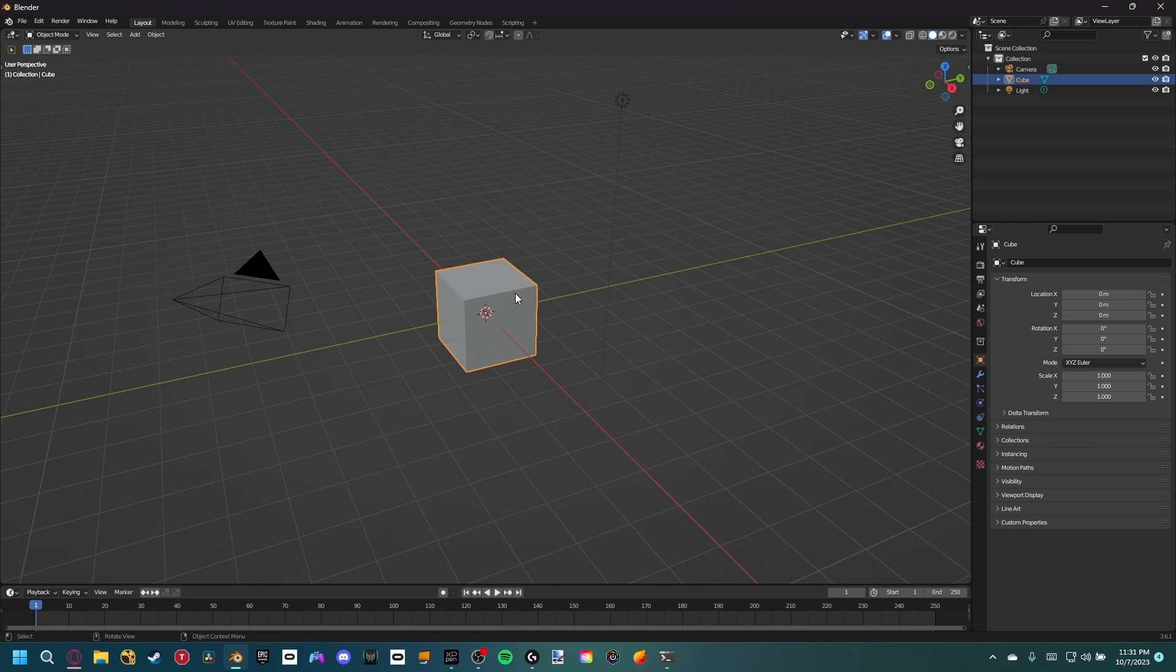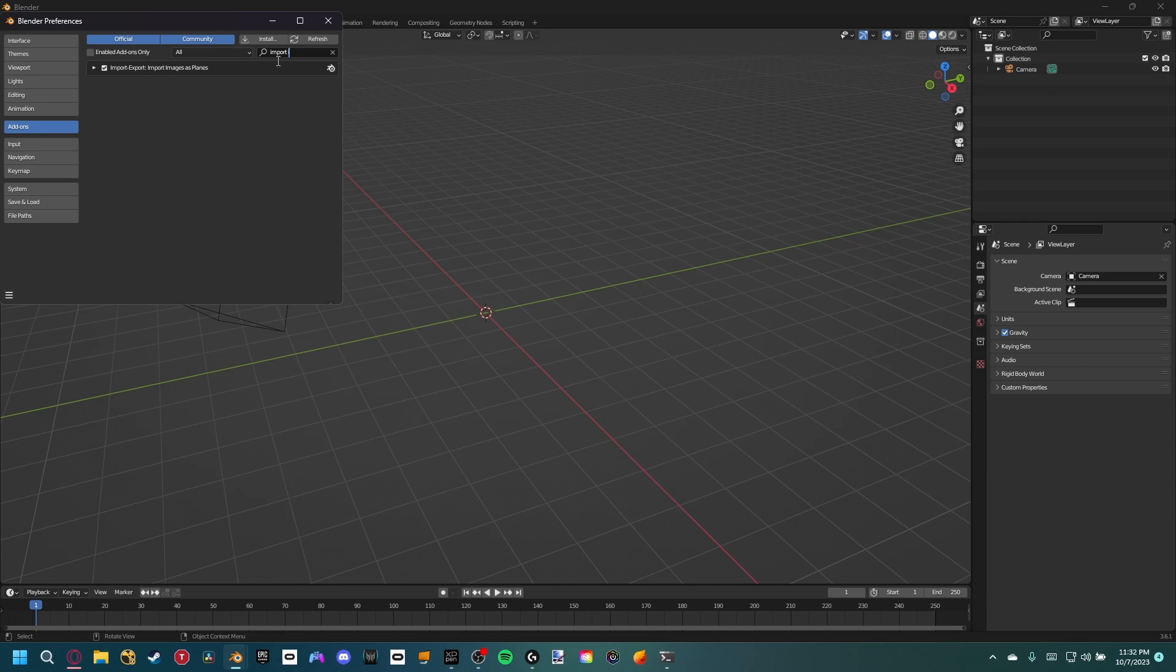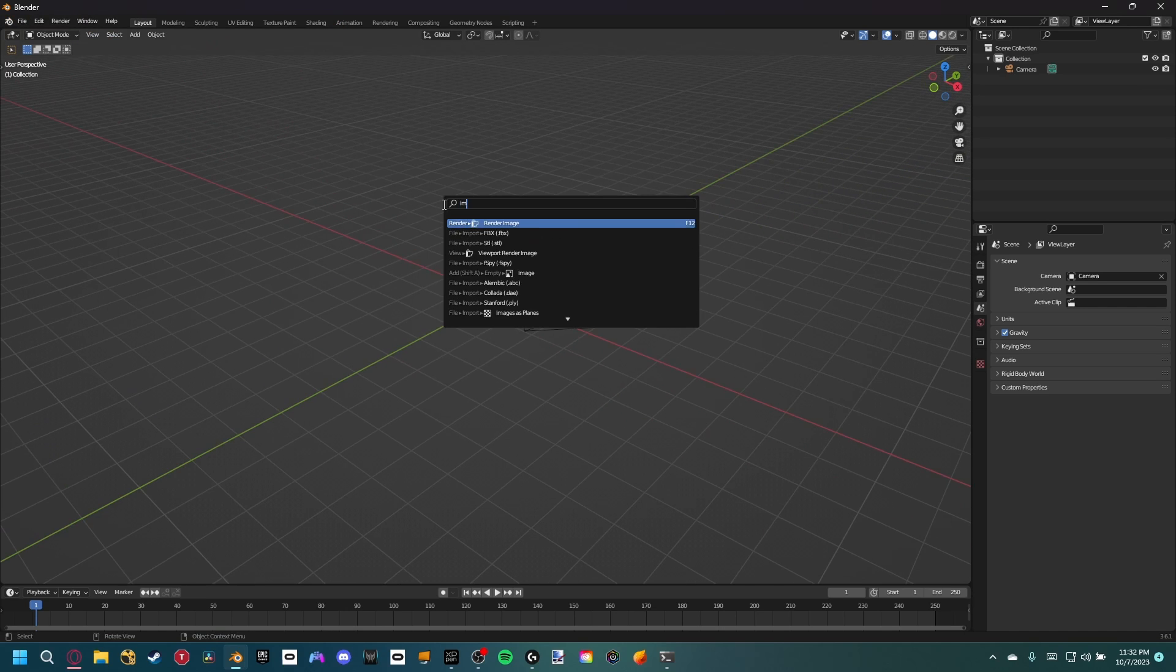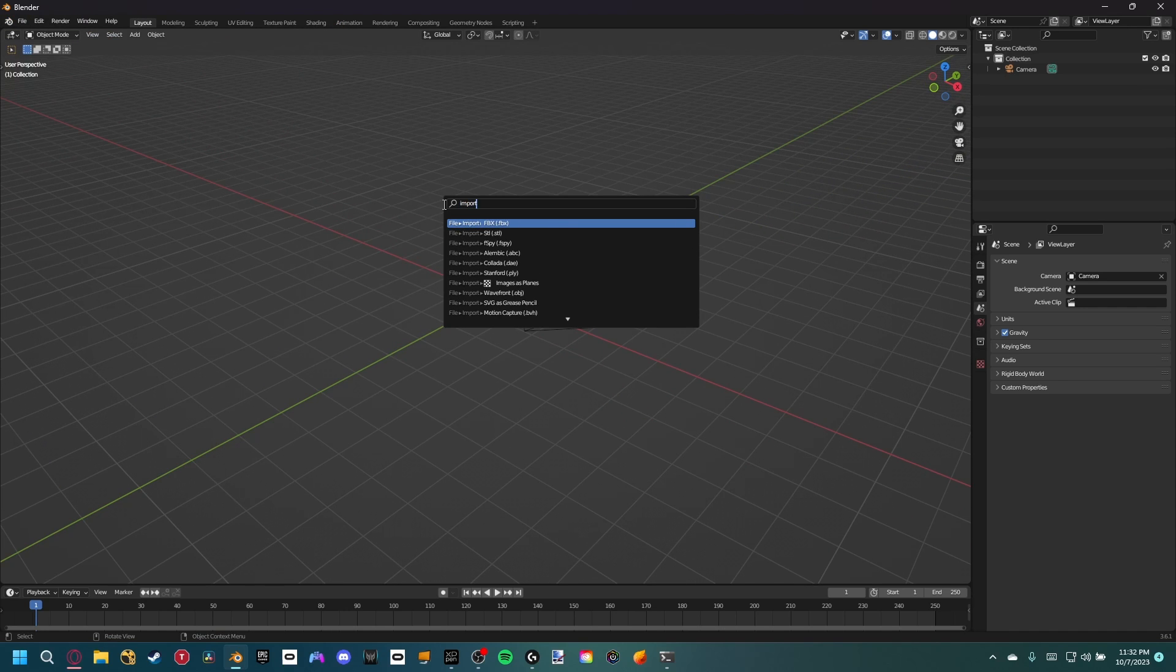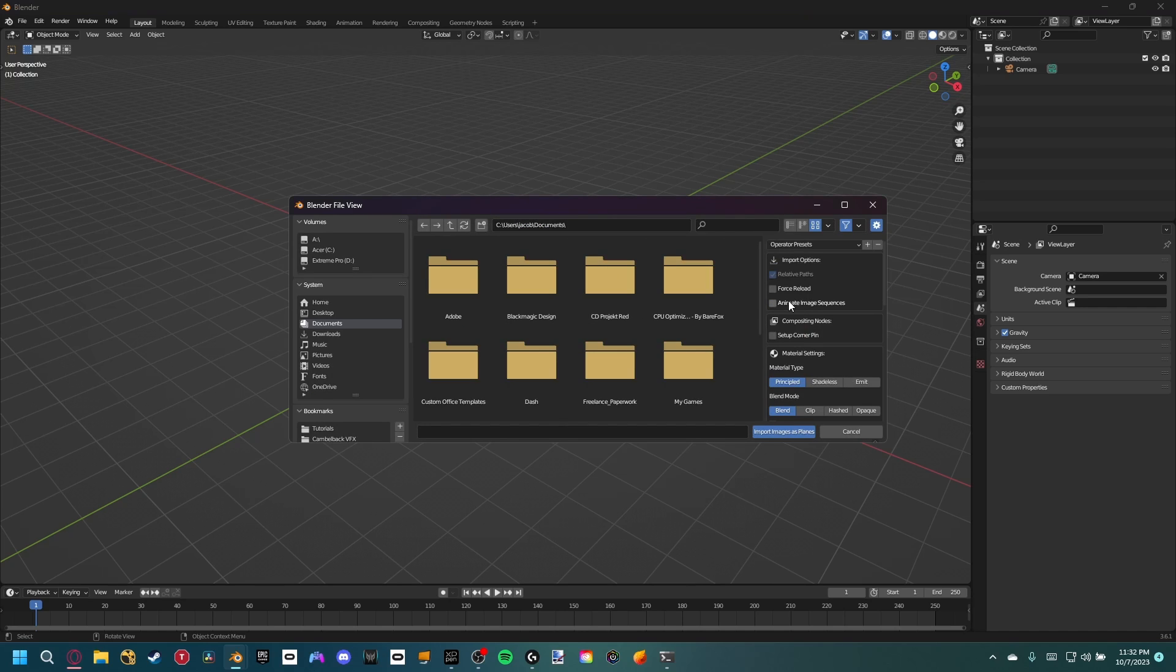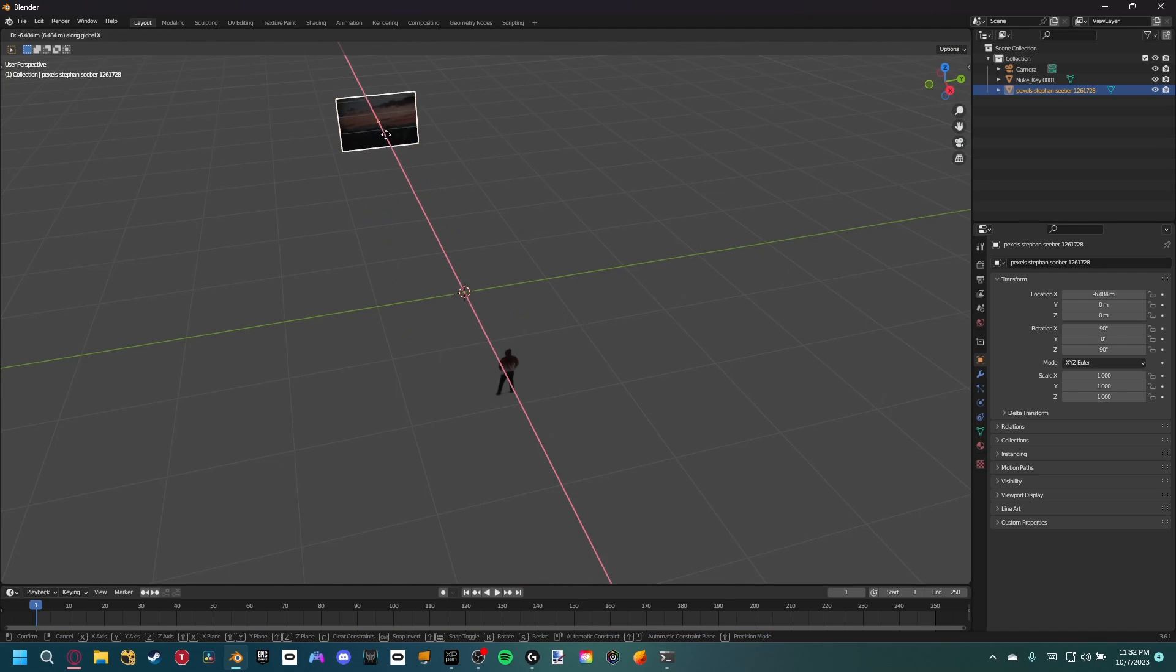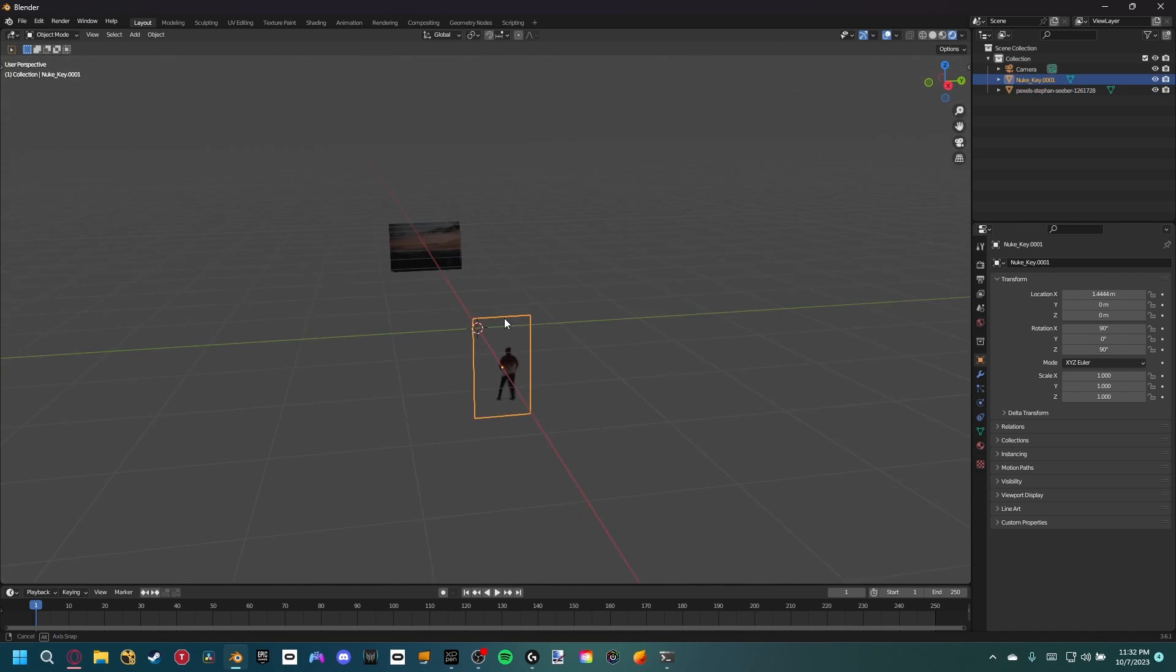Okay, so we can go ahead and open up a new project. Make sure that you have the import images as planes add-on which will help us import in our background and our keyed PNG sequence. When you're importing in the PNG sequence, just make sure that you have the animate image sequence button checked. Once both are imported, we need to play around with the position so that the guy is in the foreground and our sunset image is far in the back.